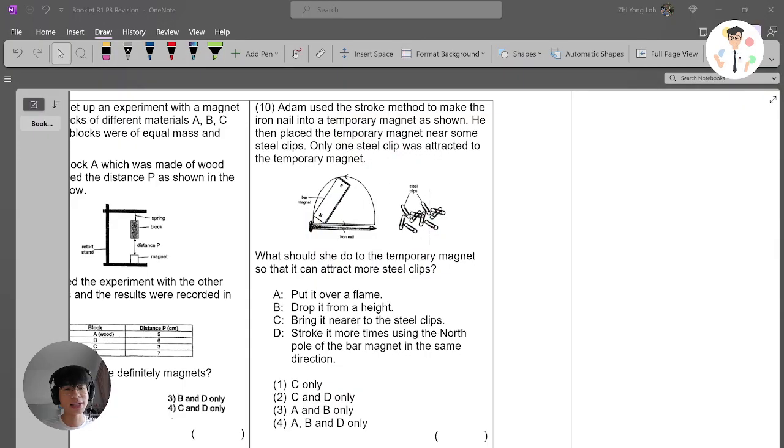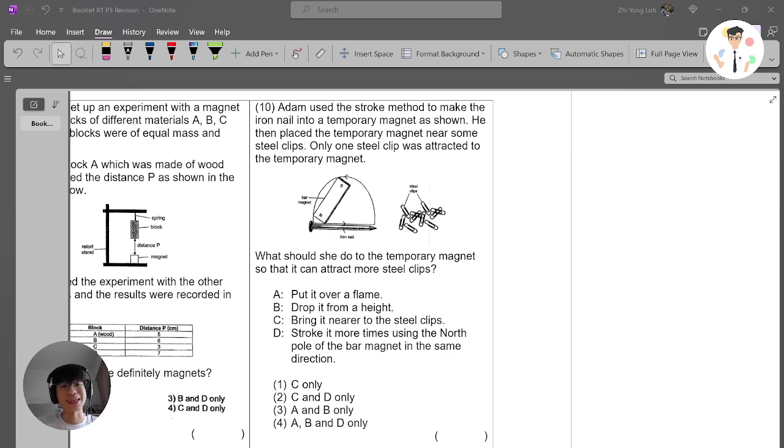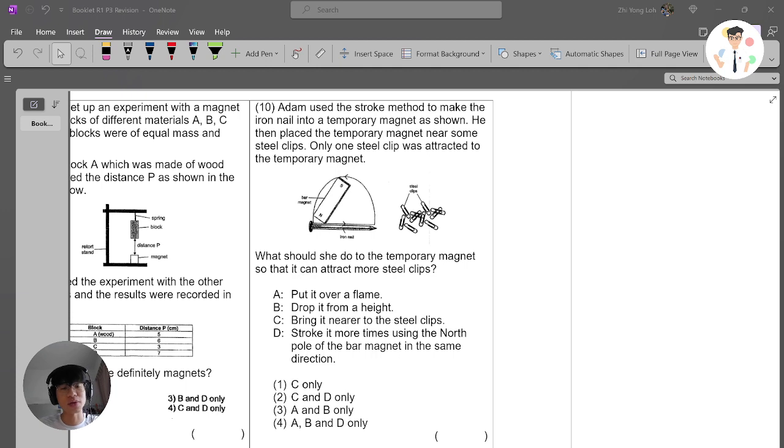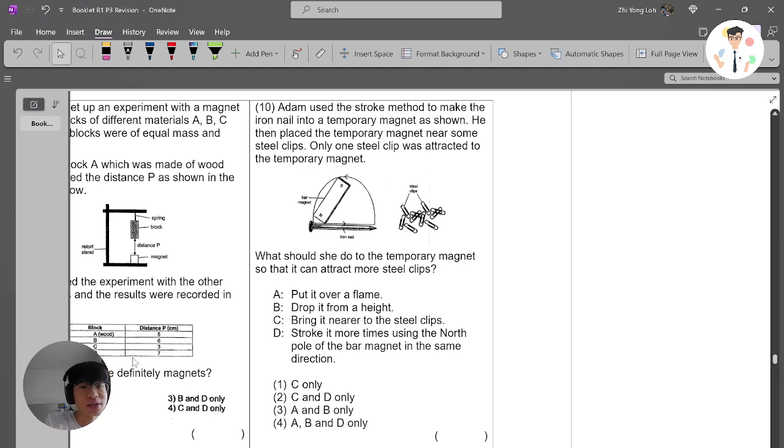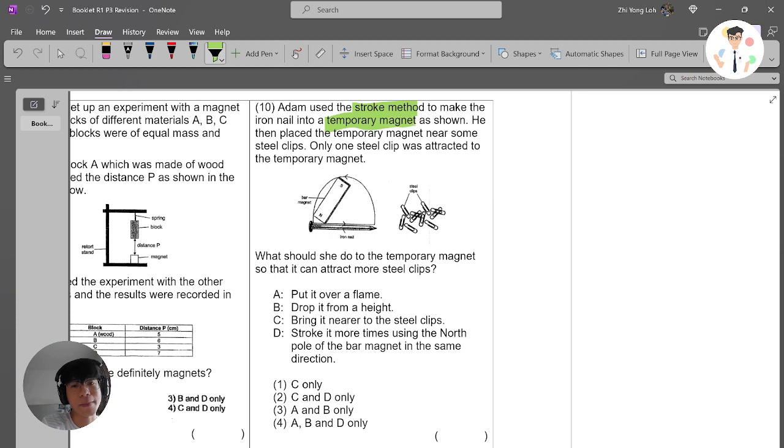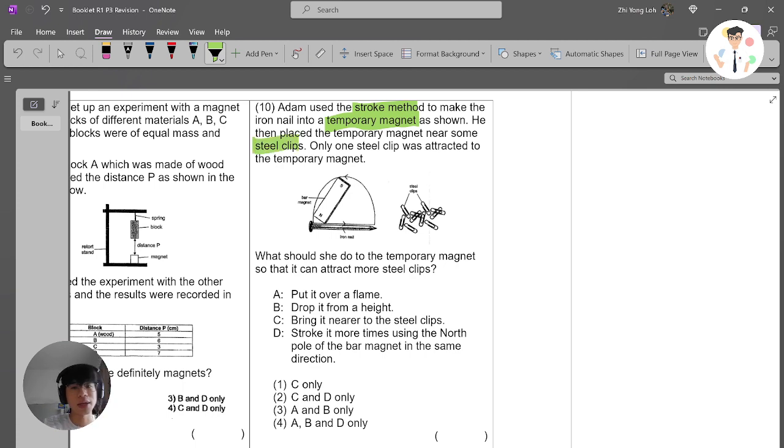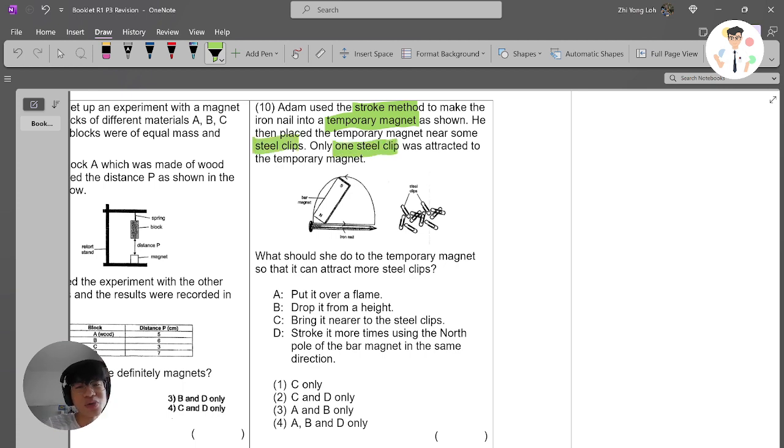Welcome back to digital class. Now we're looking at this question: Adam used the stroke method to make an iron nail into a temporary magnet as shown. He then placed the temporary magnet near some steel clips, but unfortunately only one steel clip was attracted.